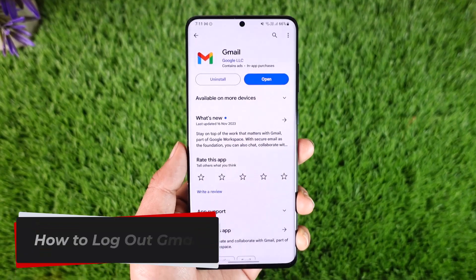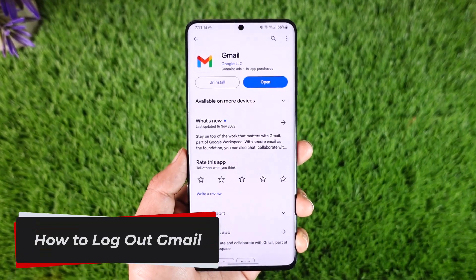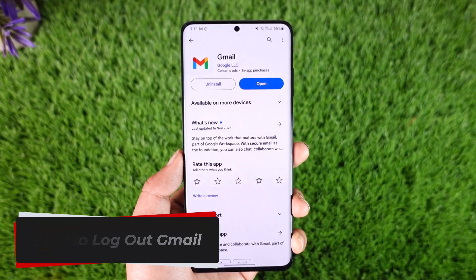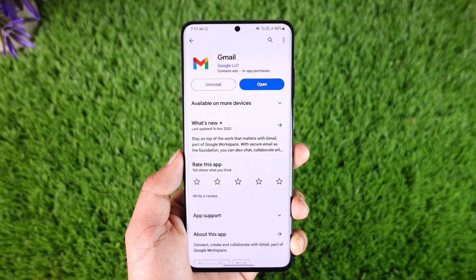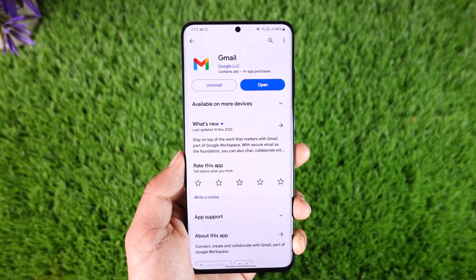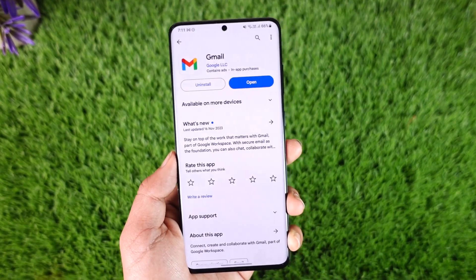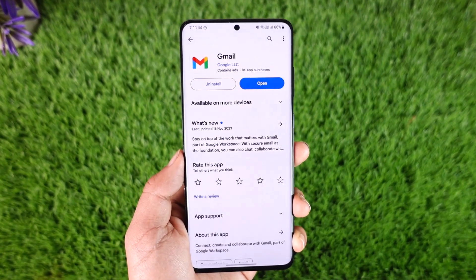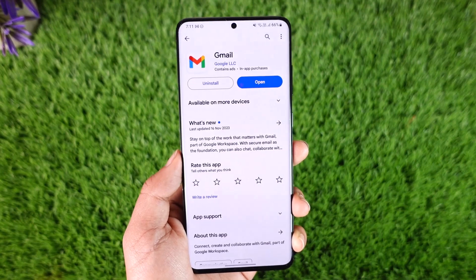How to log out of Gmail. Hey everyone, welcome back to our channel. In this video I will guide you on how you can log out of Gmail, so make sure to watch the video till the very end.